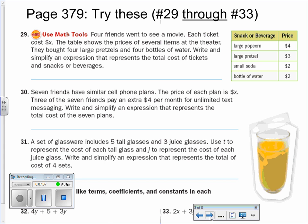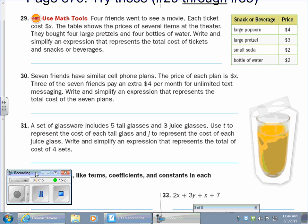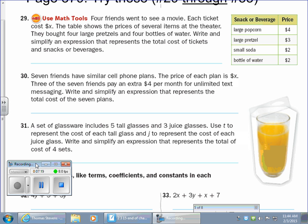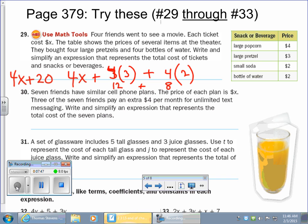I'm going to speed it up a bit — maybe just write the answers. You might want to pause it and try each one before going on. Four tickets for admission: 4x, plus four 3-dollar pretzels plus four 2-dollar bottles of water. Four times 3 is 12, four times 2 is 8. We can put those together since they're both money, so the whole thing becomes 4x plus 20. We can't put the 20 with the 4x because we don't know the cost of admission.